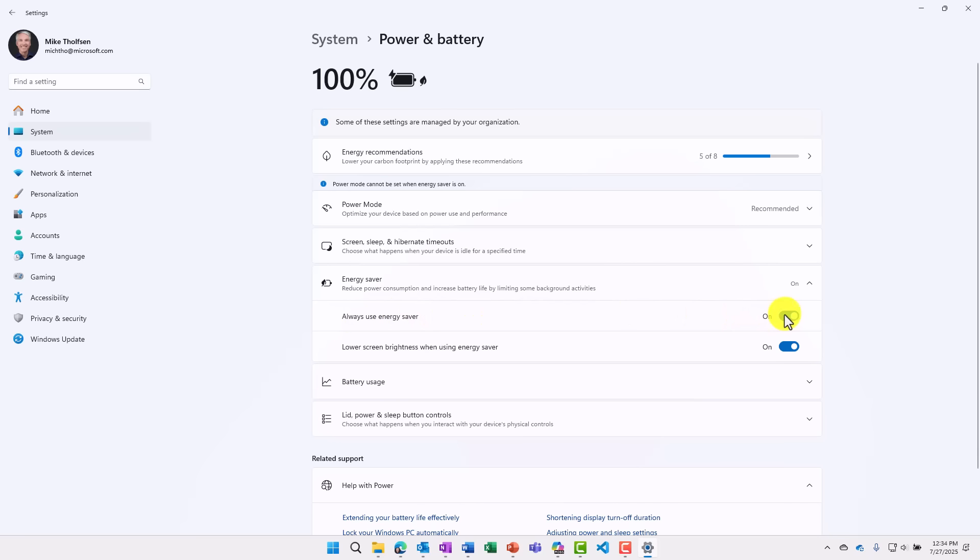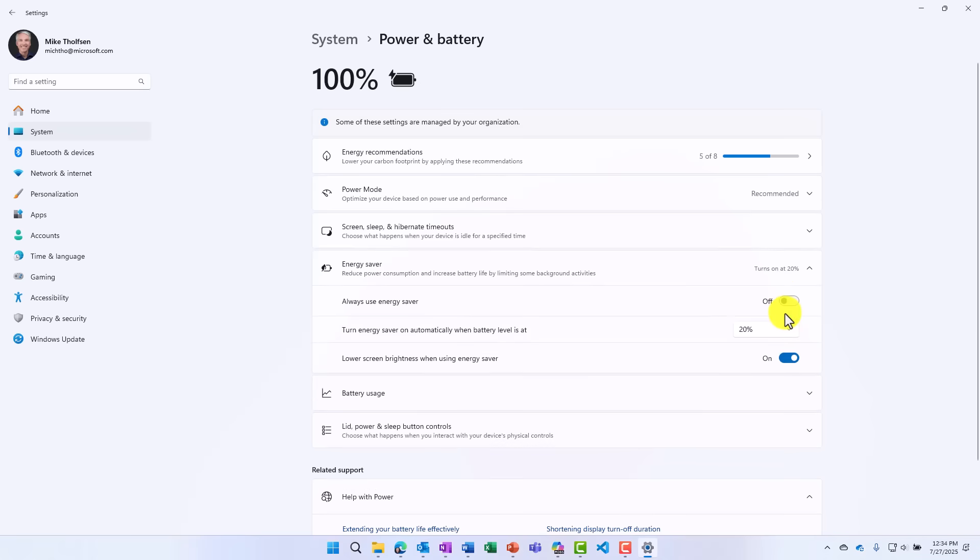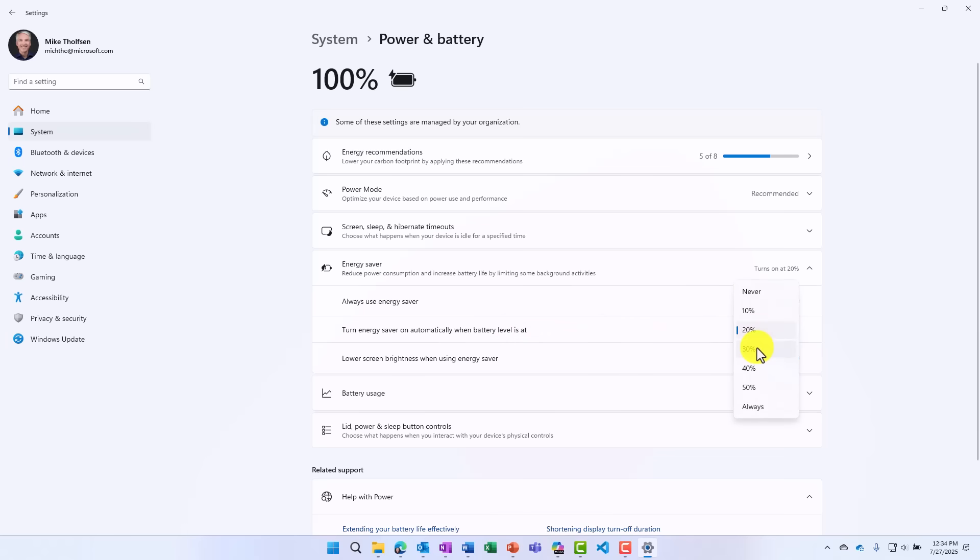Now, when you have energy saver on, it automatically will dim your desktop by about 30% or your laptop. But let's say you don't want to have this on. You can say just turn on the energy saver when the battery level is at a certain level. It used to always come on. I believe it was at 20% or less. But now you can say, turn on at 30%, 40% or 50% or always have it on. So you have more customizability.